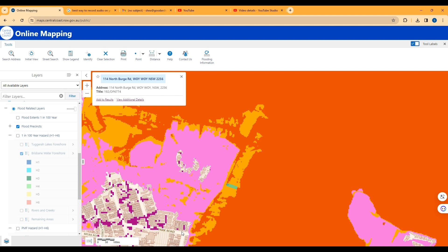But you can see you have to go quite a fair way away from the coast at Woi Woi to have a site that's not flood prone. Thank you. I hope this helps.